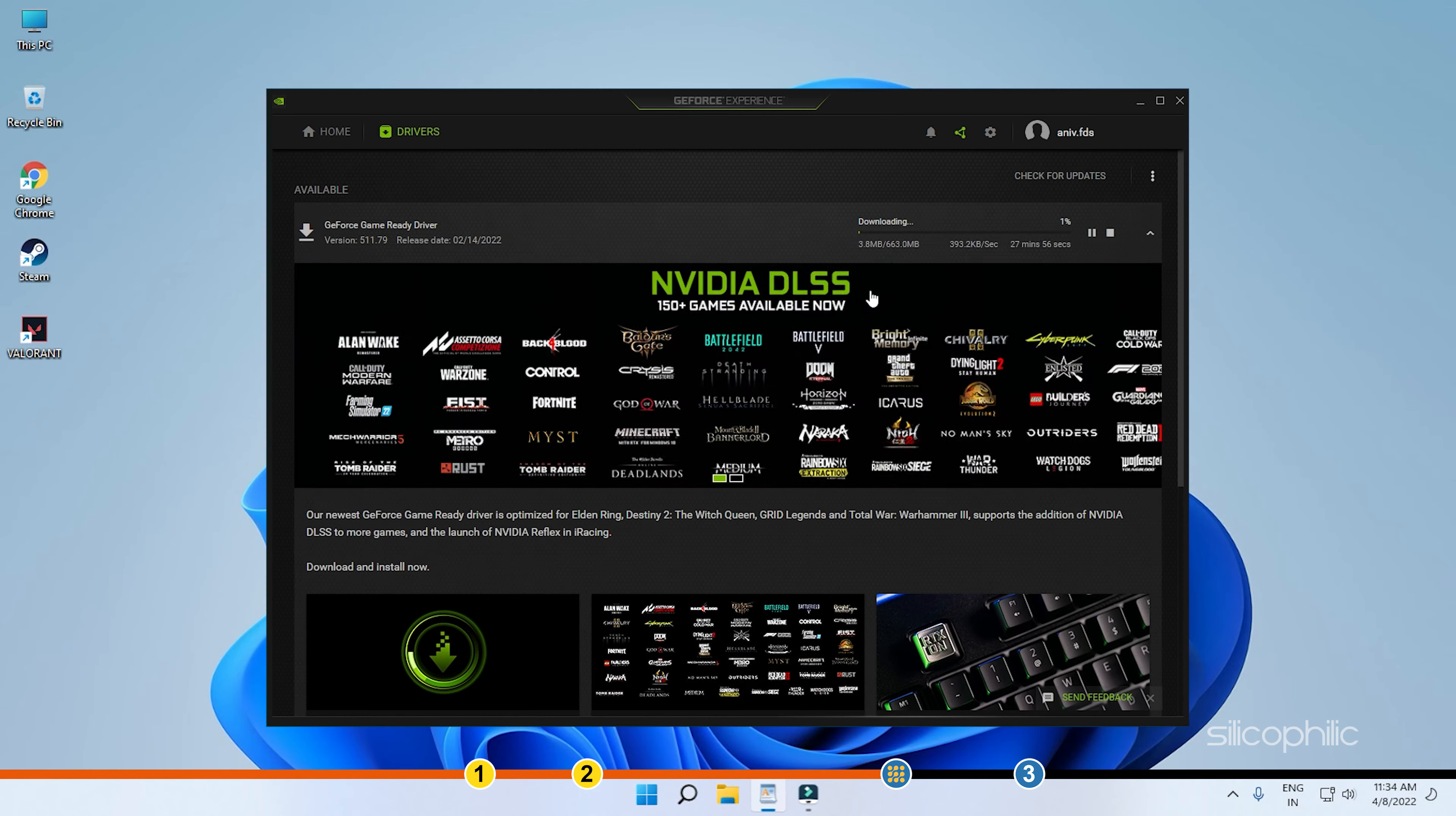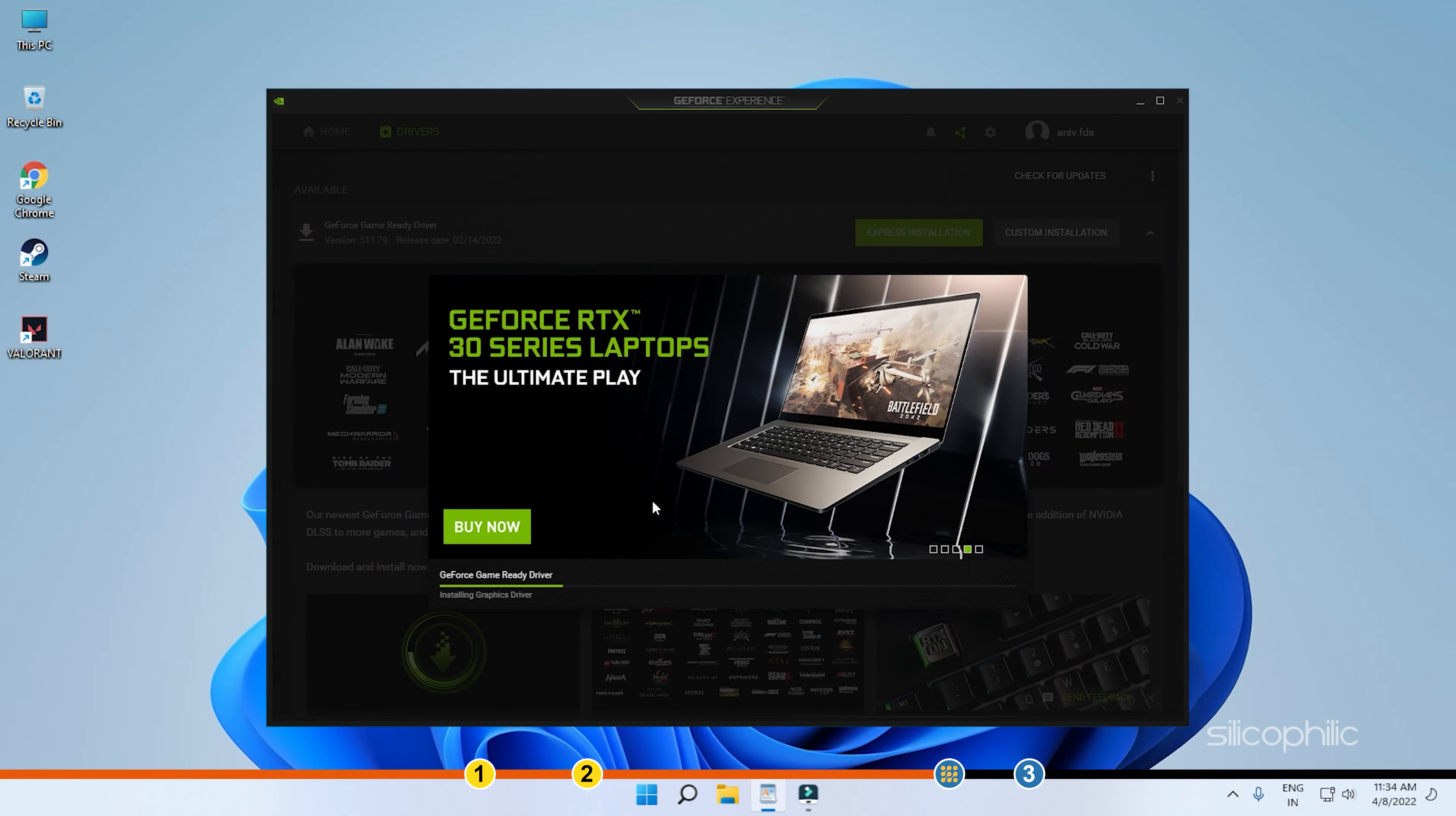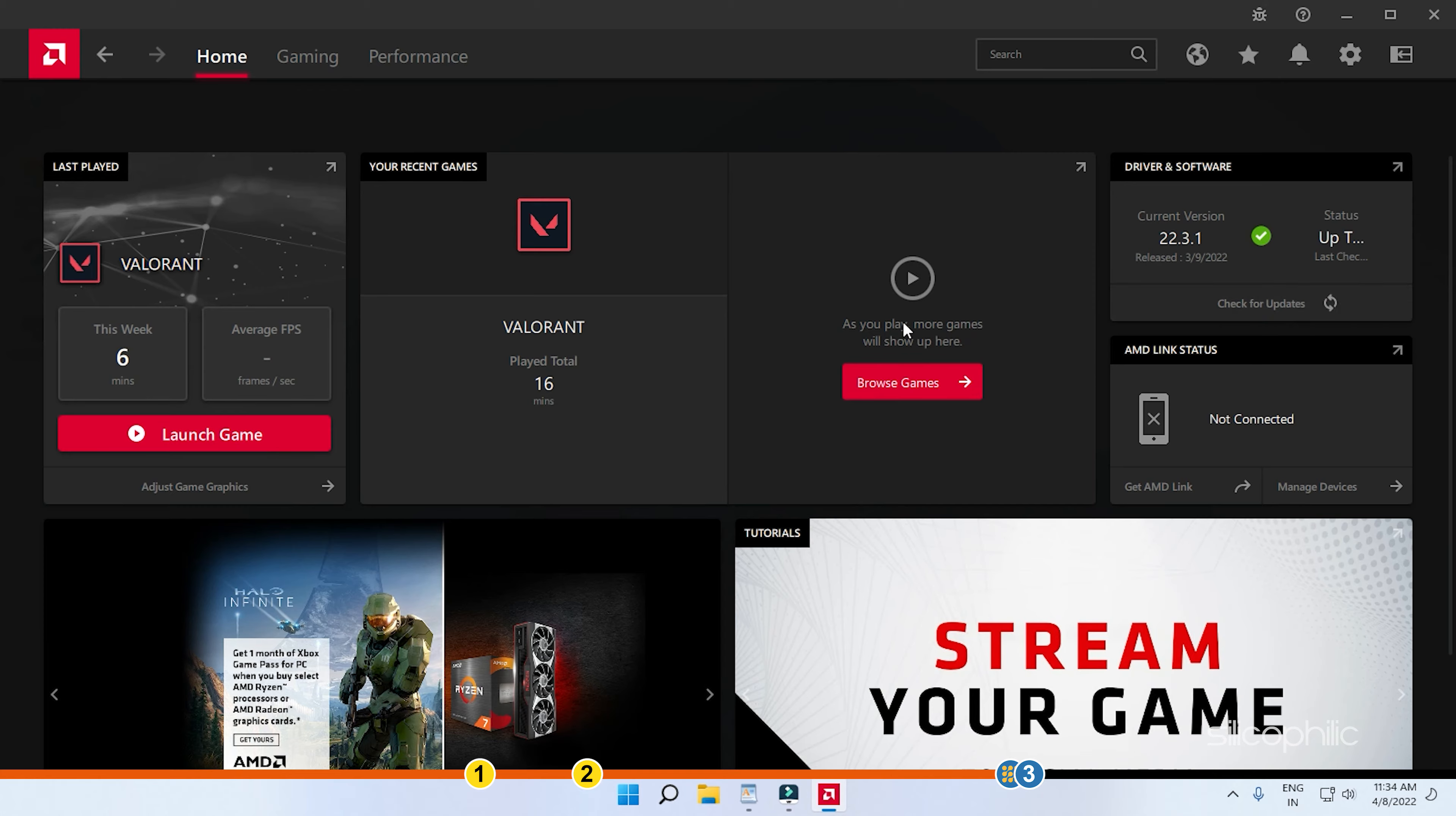If you have an NVIDIA graphics card, then you can also use GeForce Experience to update the graphics driver. Similarly, AMD graphics card users can use the Radeon software.